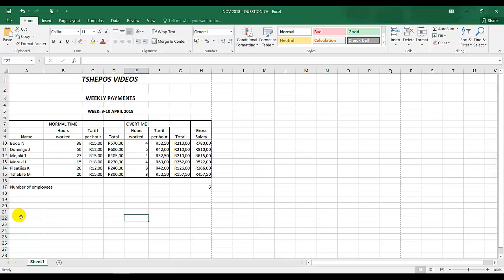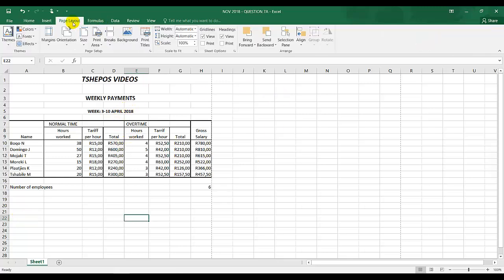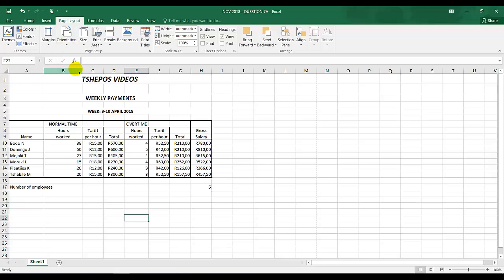Adjust the column width so the spreadsheet fits on one landscape page. This is still on portrait, so I'm going to page layout, orientation, and landscape. Now it's in landscape.